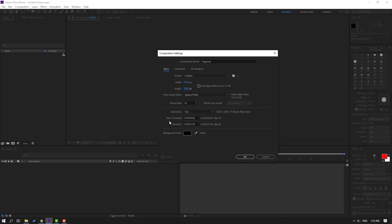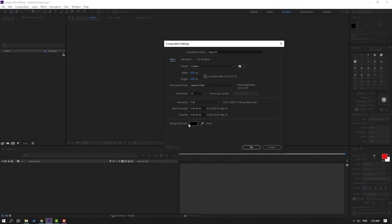Start time code - all times zero. And time duration - this is our composition time. Let's change to 10 seconds. And finally background color - you can change this background color again after creating the composition.